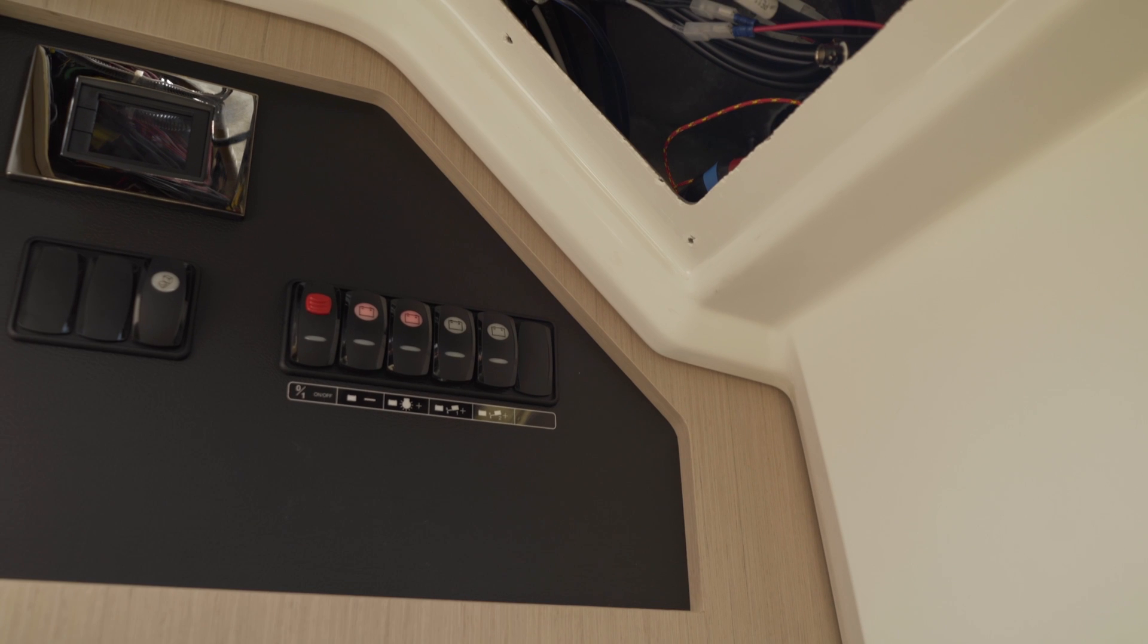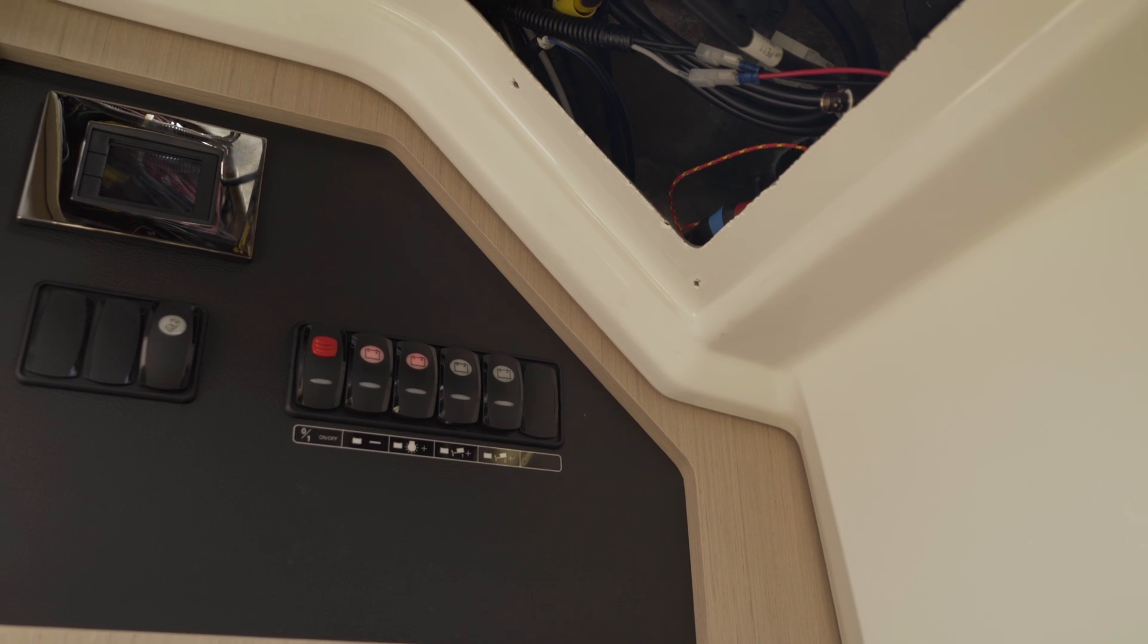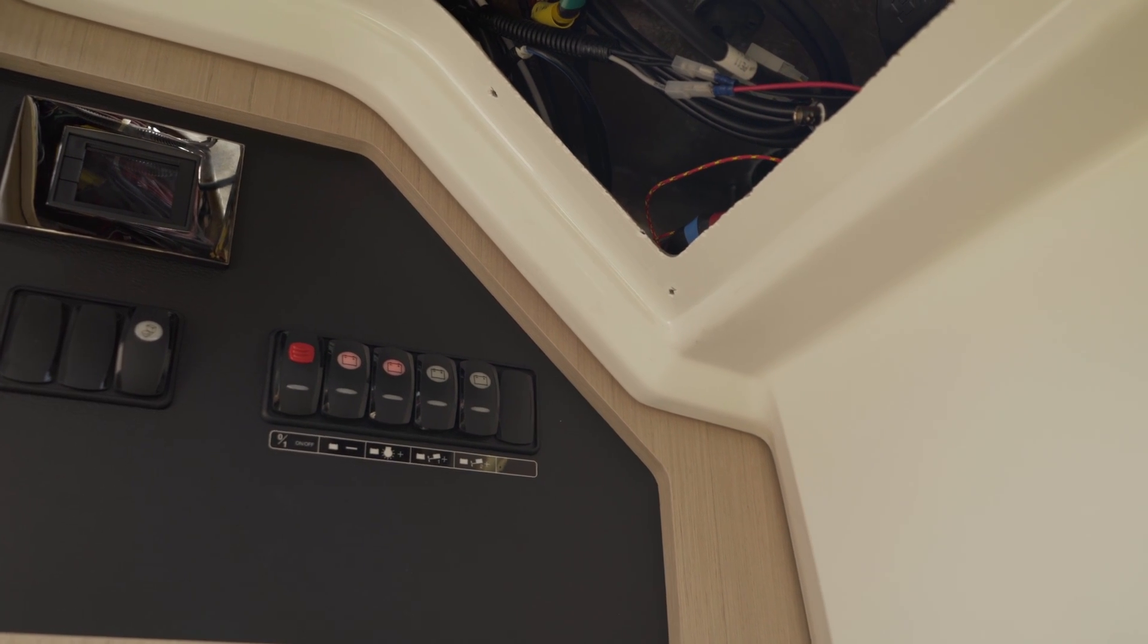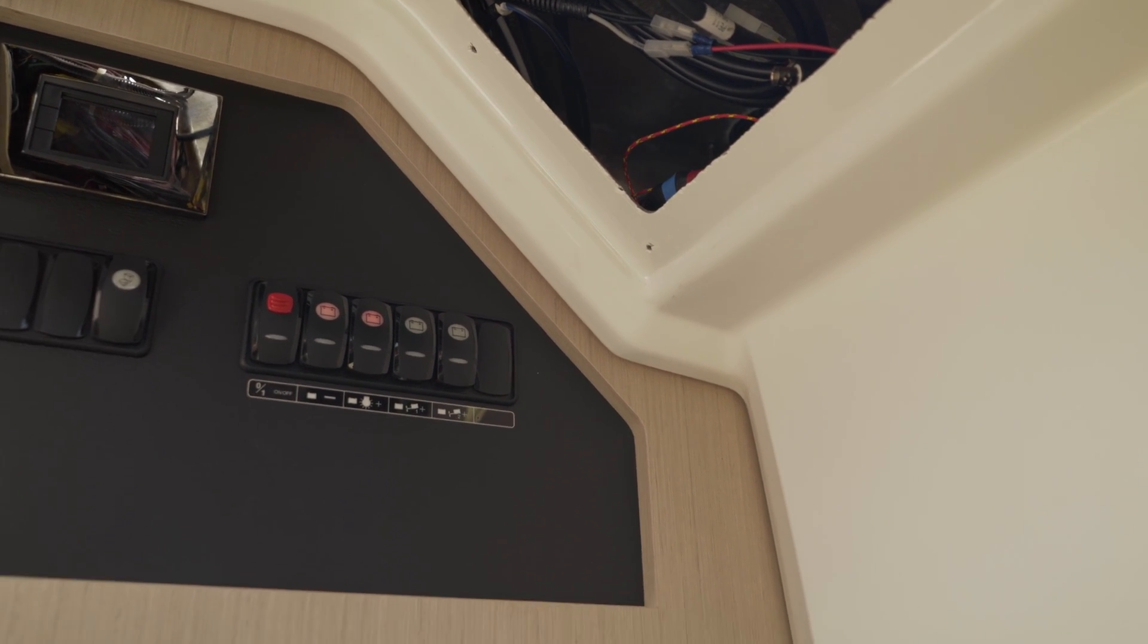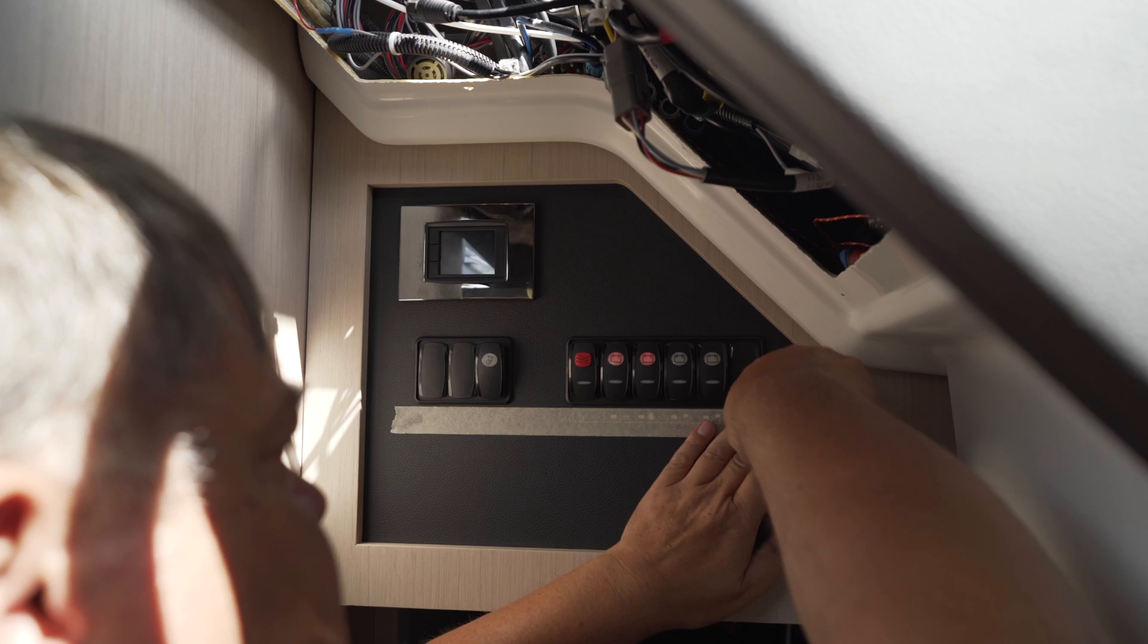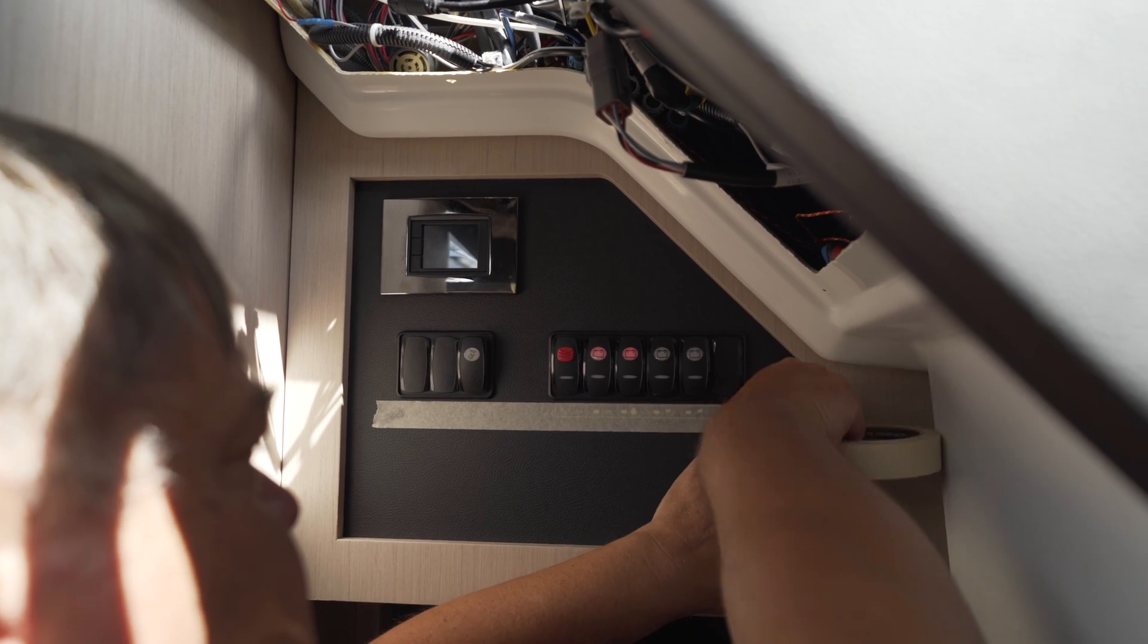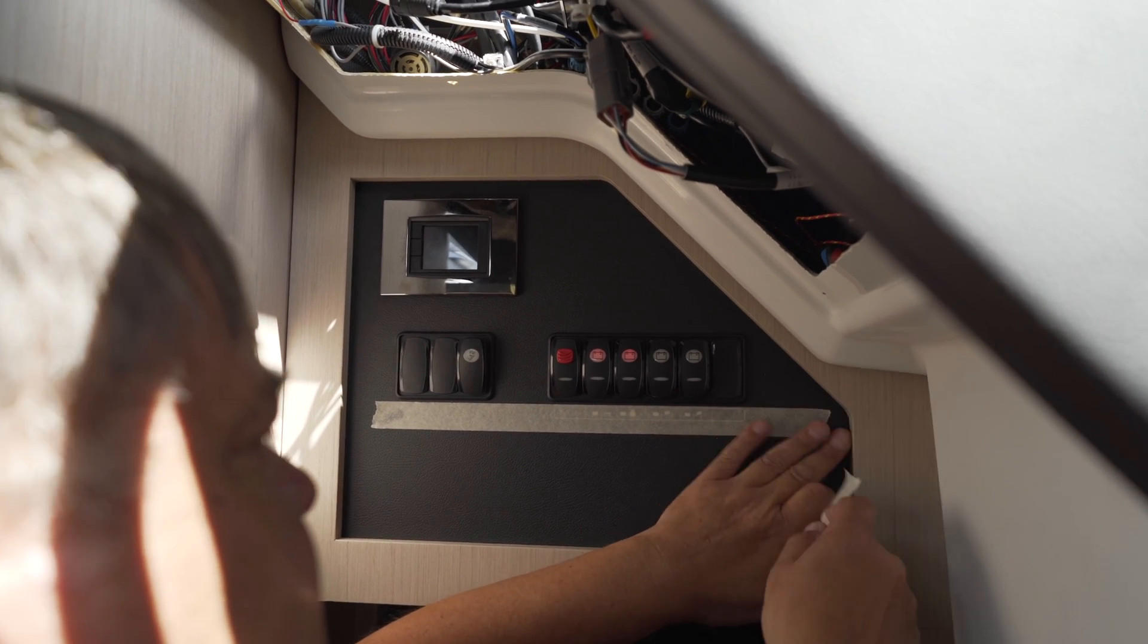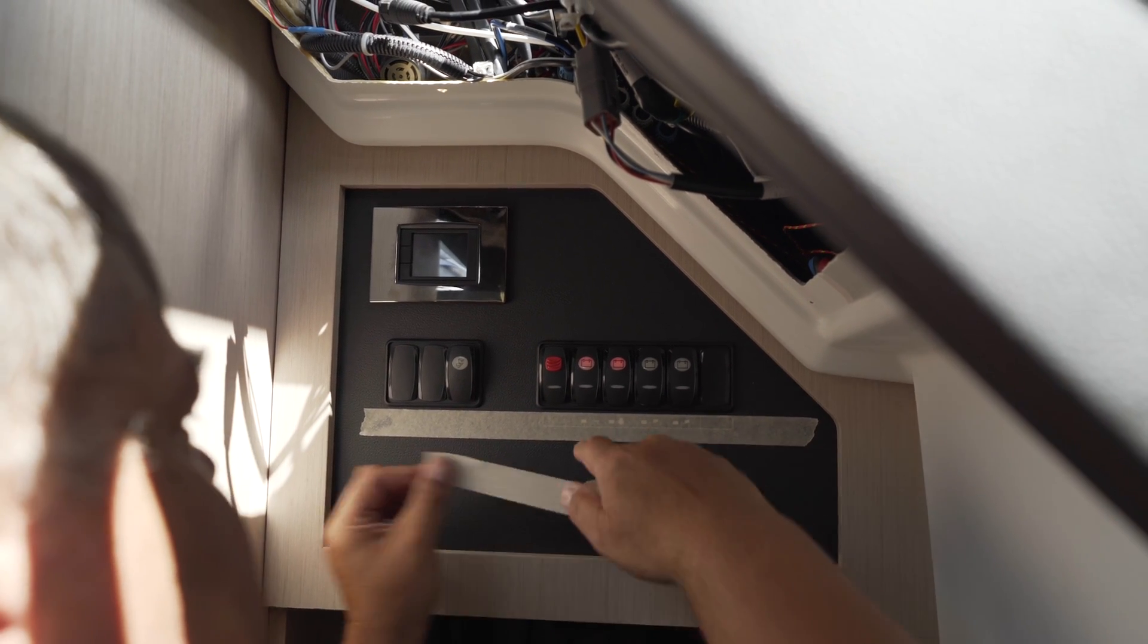Here we already have our speaker cables. Use plenty of masking tape to affix the fusion radio cutout in place.